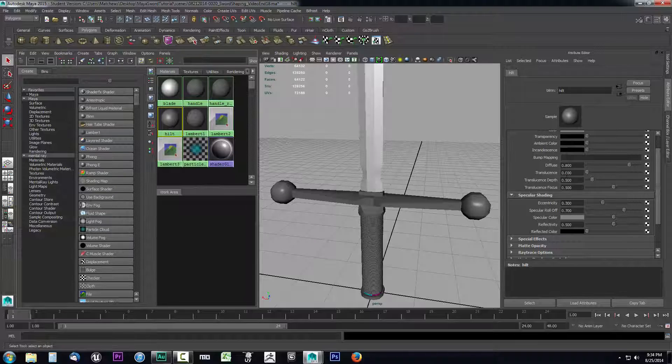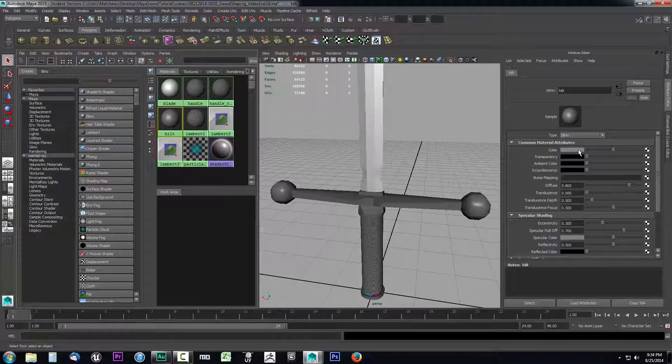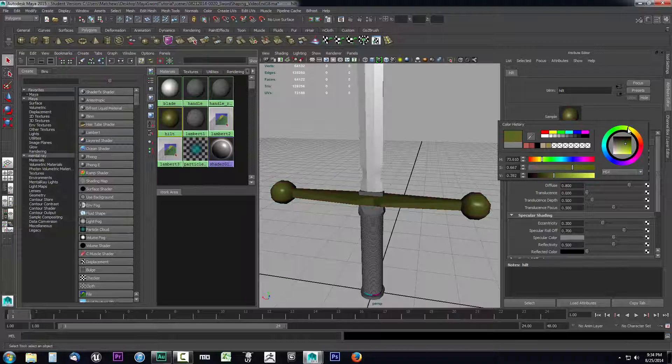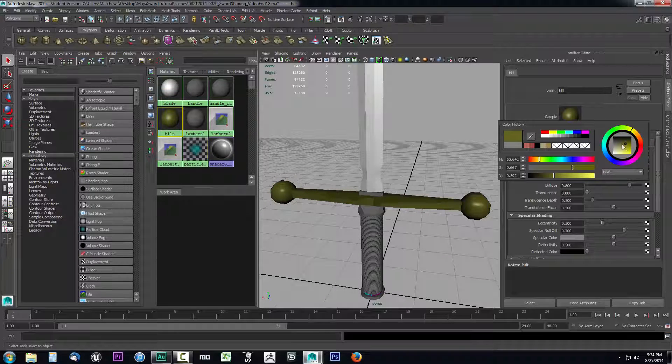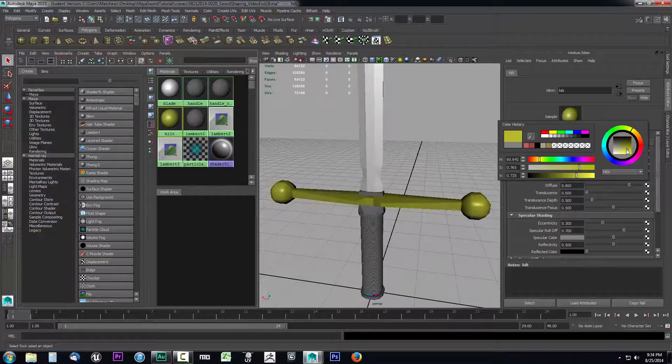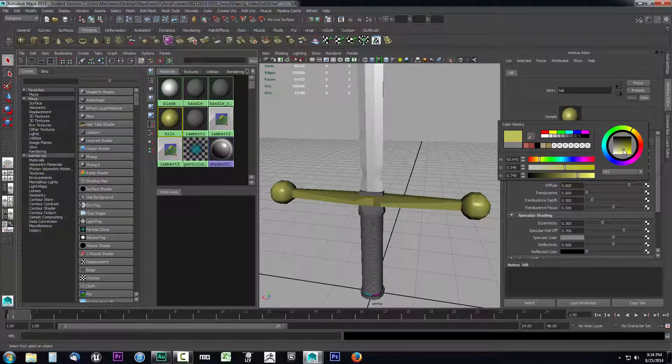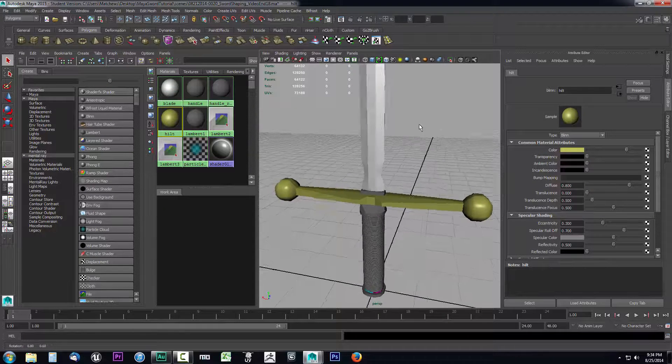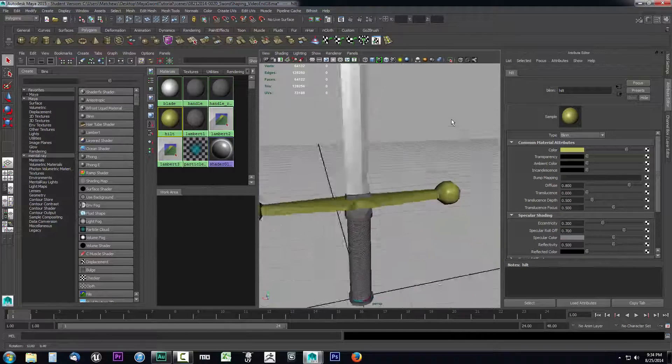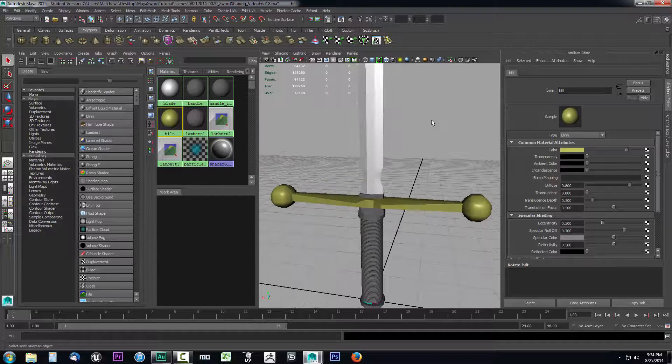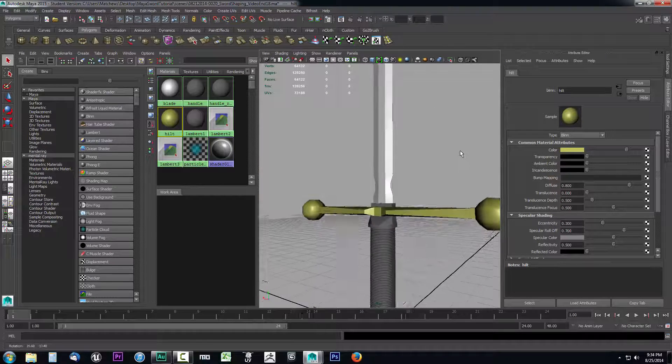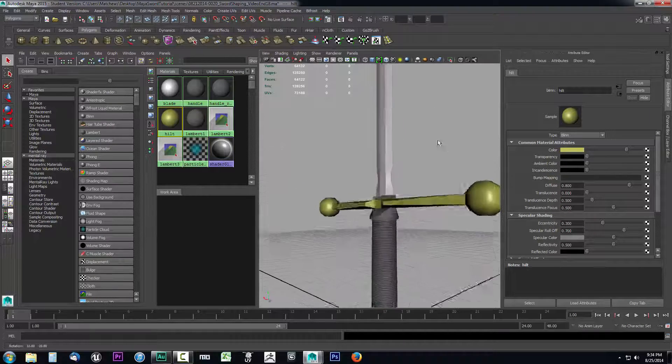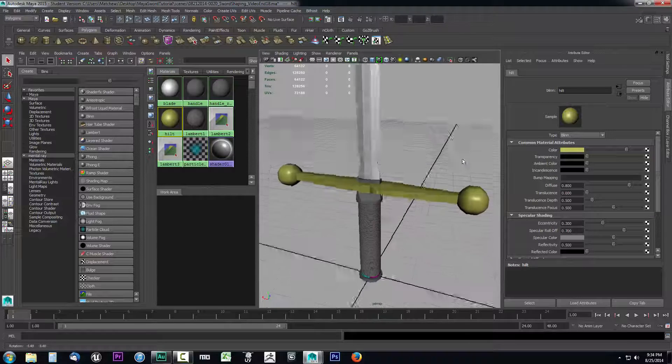I'm going to go ahead and select the hilt material so I can make adjustments to this. And again like I said before we can click on the box to make adjustments to the color of this. Let's say I wanted this to be sort of a bronzish type color, so I'll change the hue to kind of a yellowish and get me within this kind of area where I can take a look at that. Now it's pretty good.